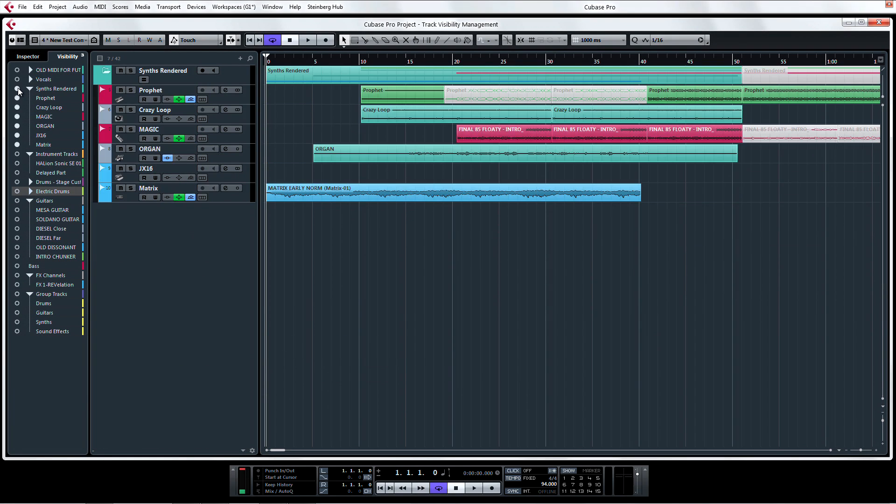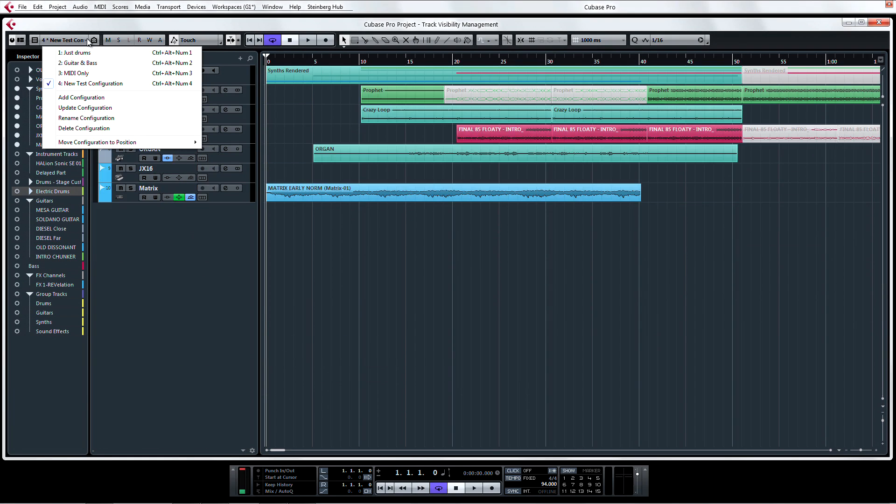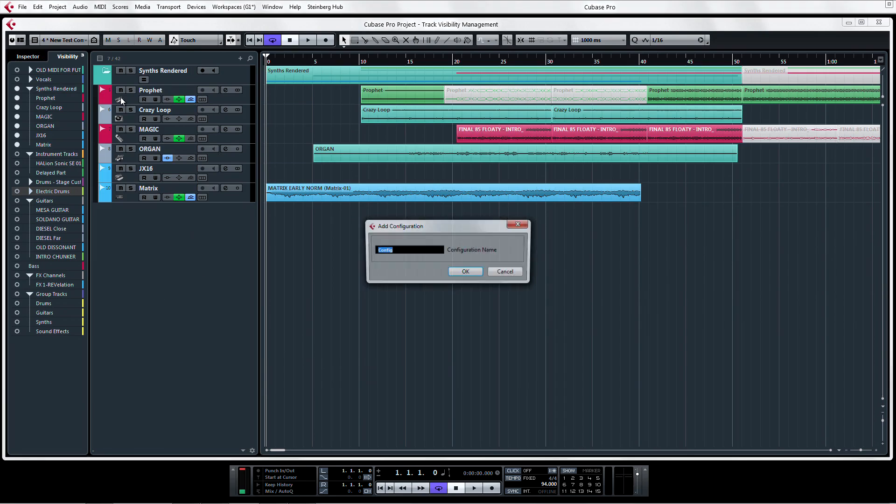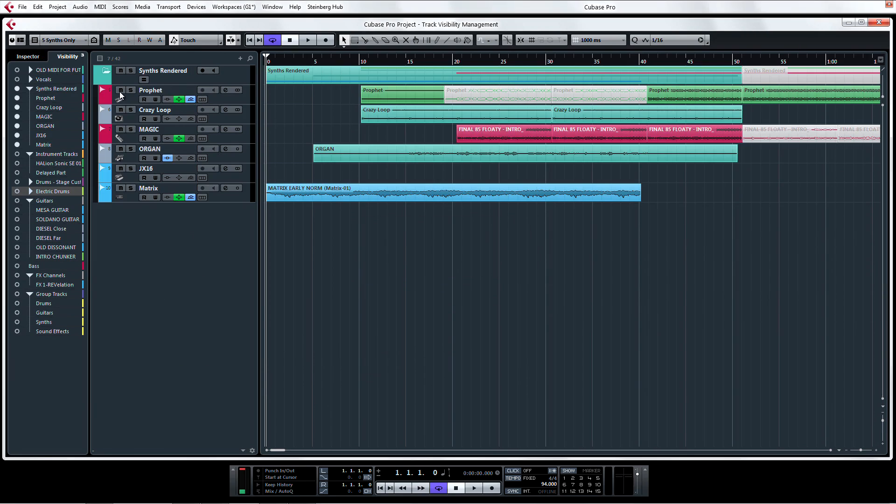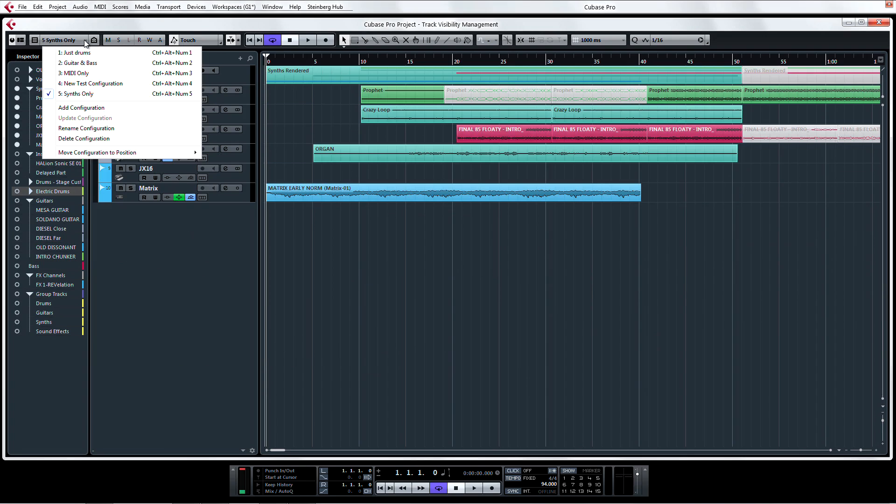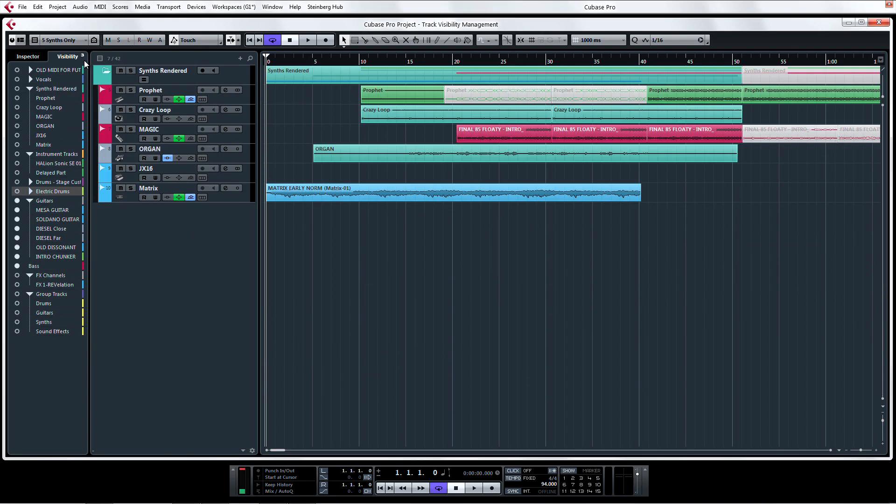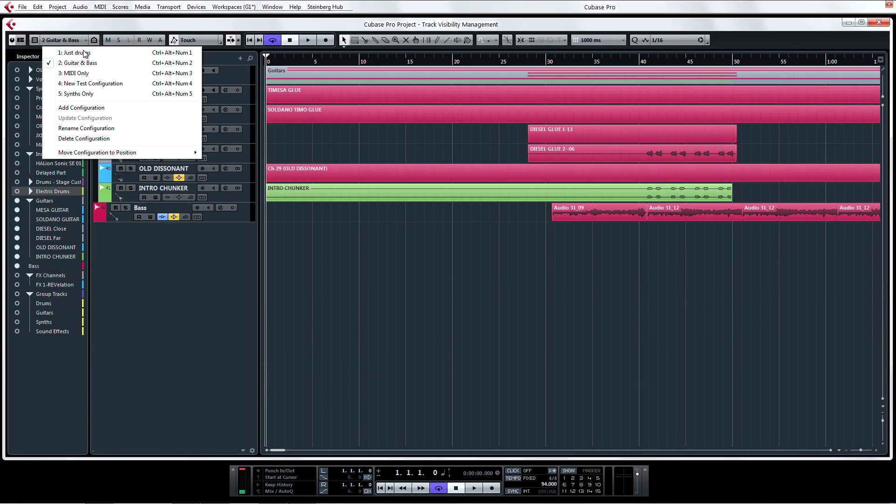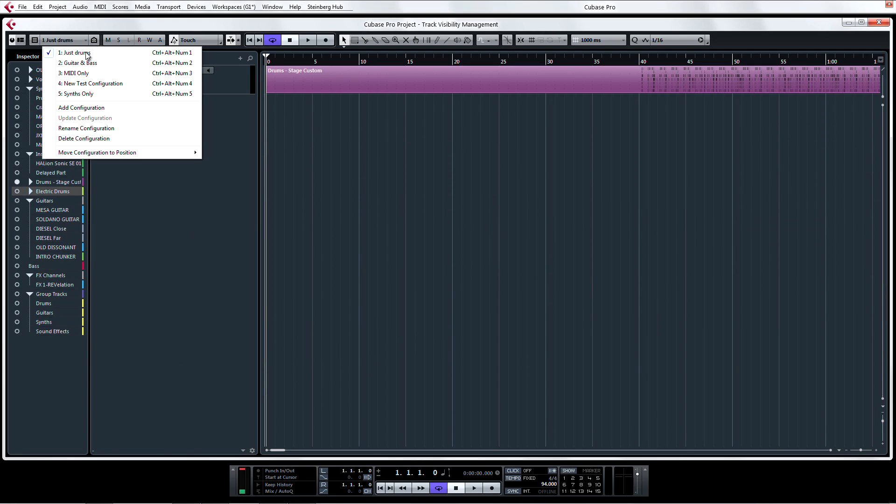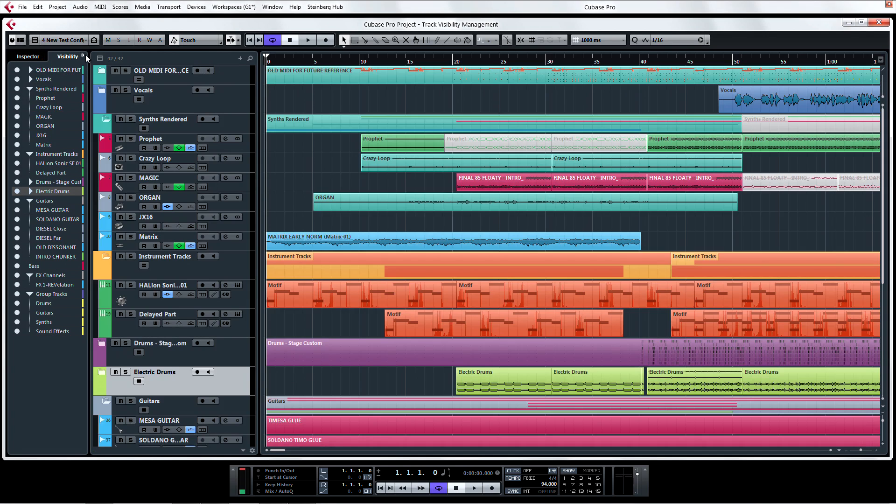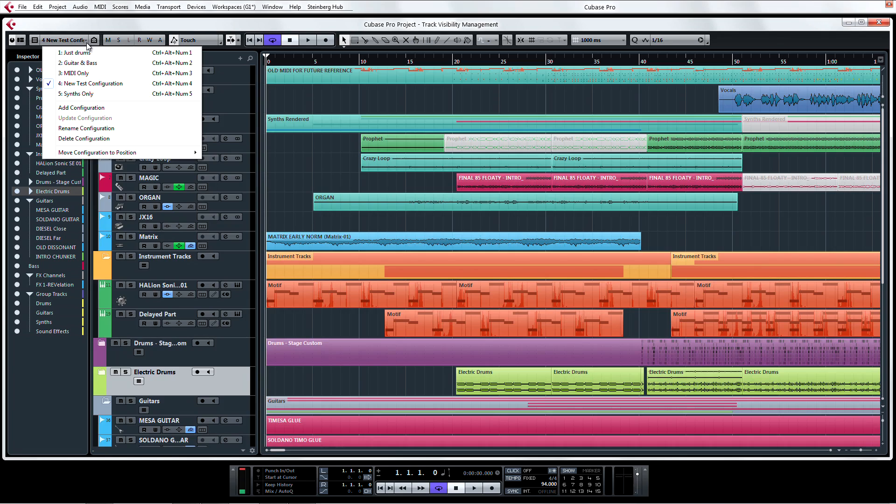Now I'm going to quickly make another configuration and save it so I can show you the next part. Not only is it easy to switch between track visibility configurations, you can even assign a key command to the different configurations.